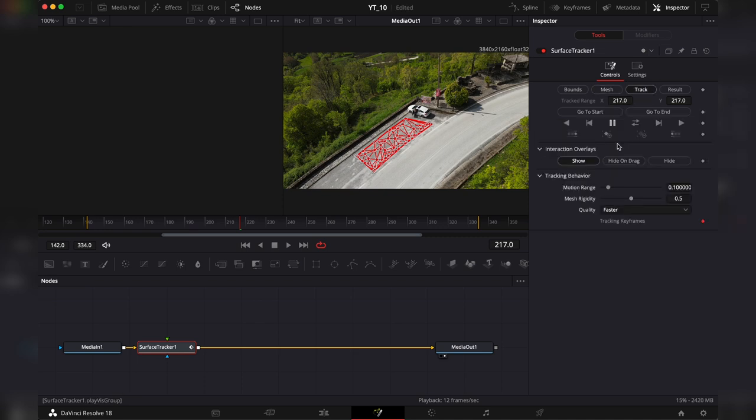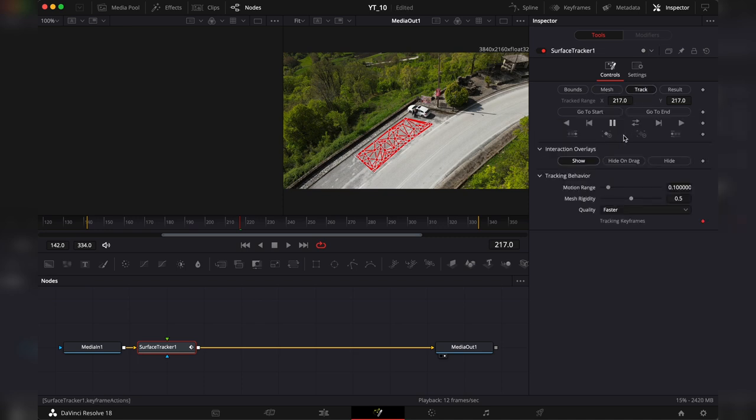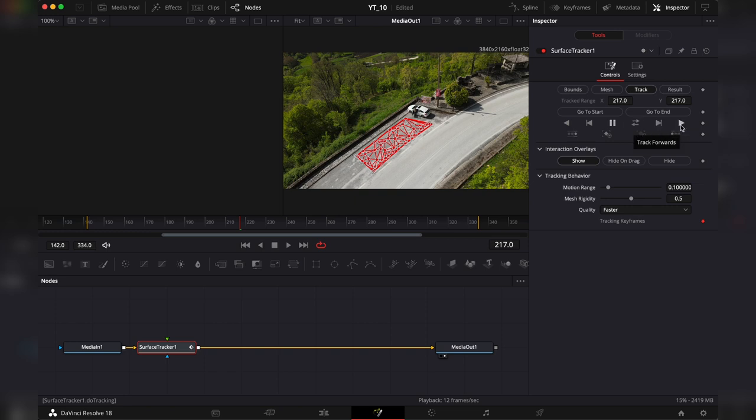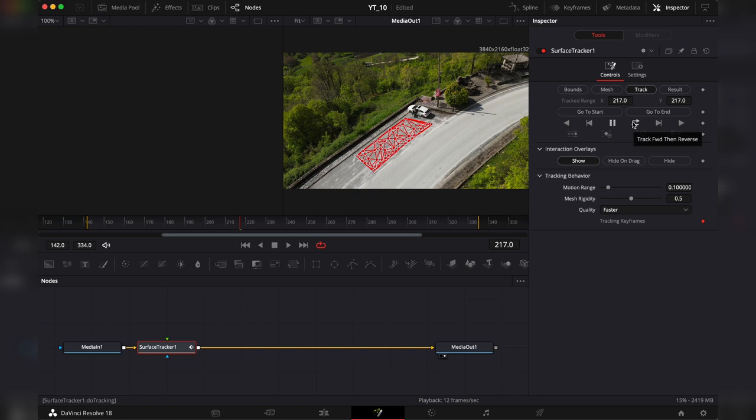So then we go to track and here it's a basic tracker like the other tracker that I've shown you in this channel. You can track reverse by one frame, you can pause the track, you can go backwards forward, set one frame and then track forward. So I'm going to hit to track forward and then reverse. Now DaVinci is going to do its job.